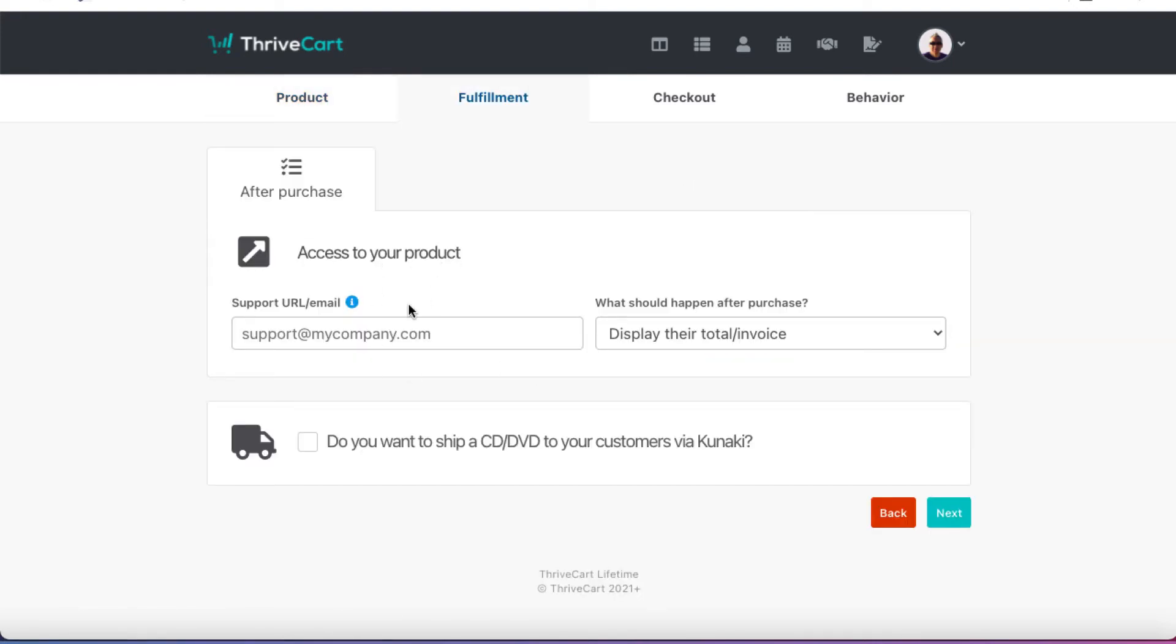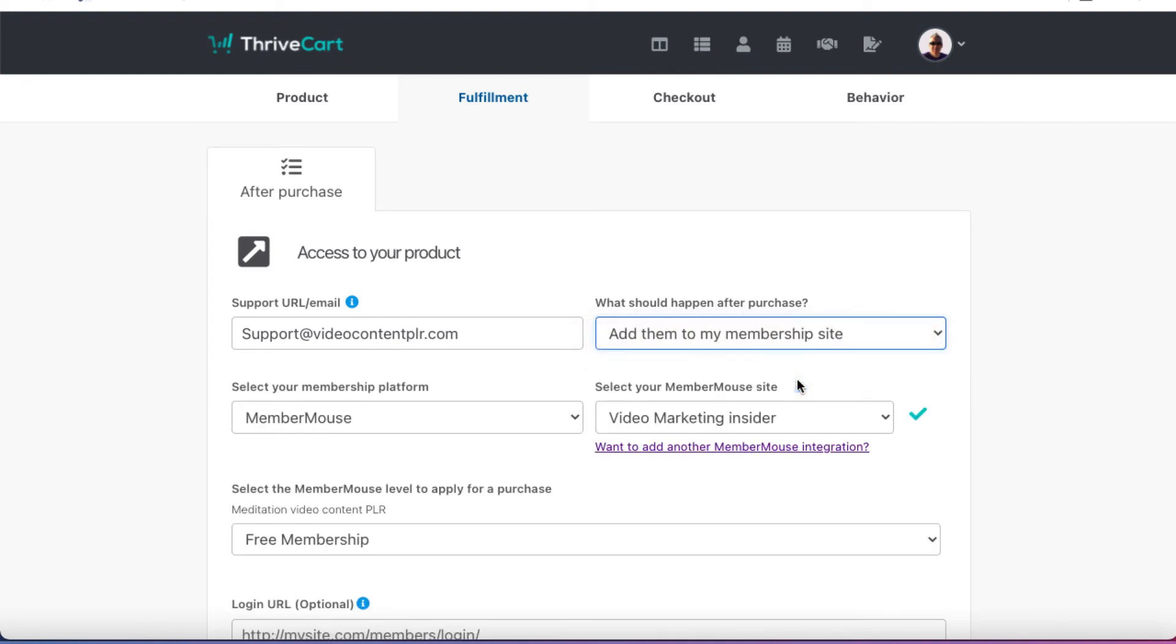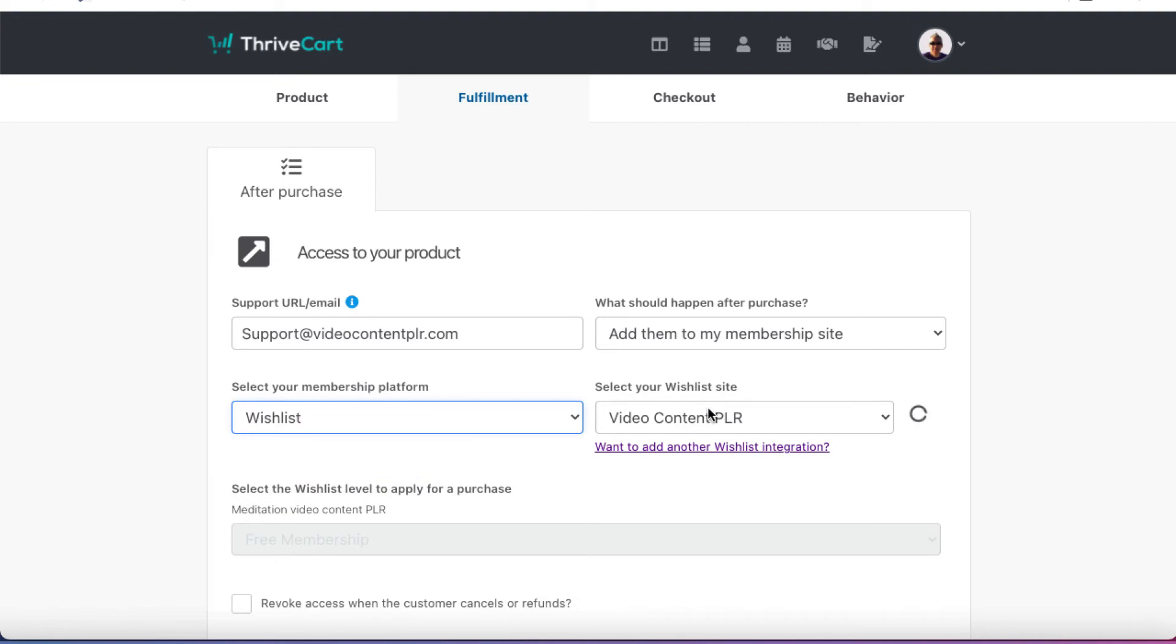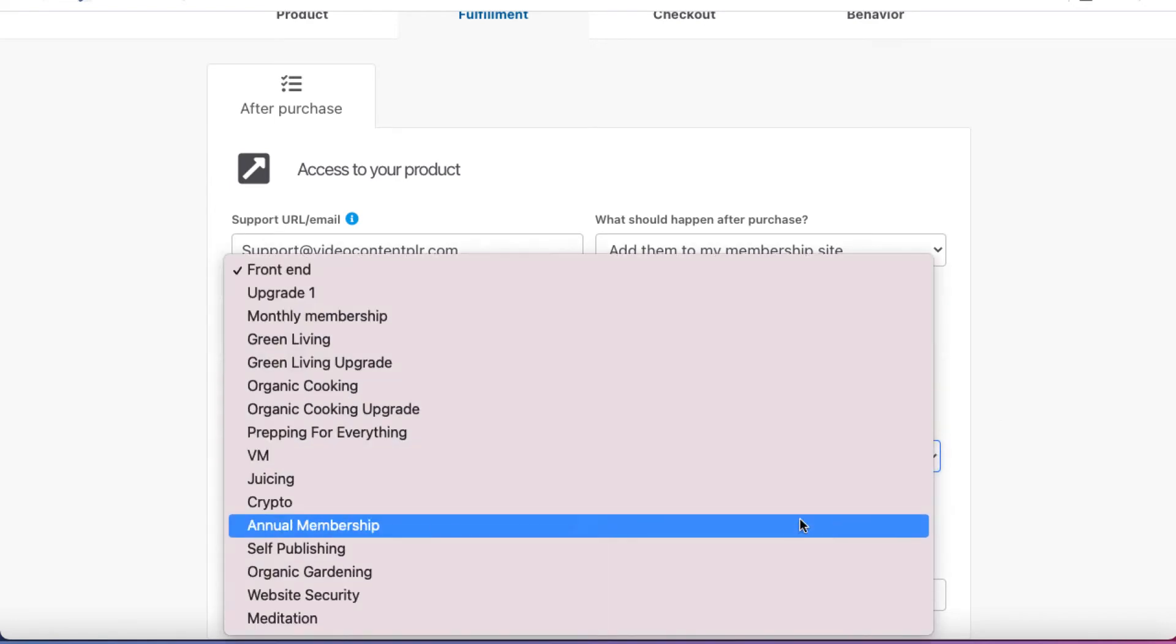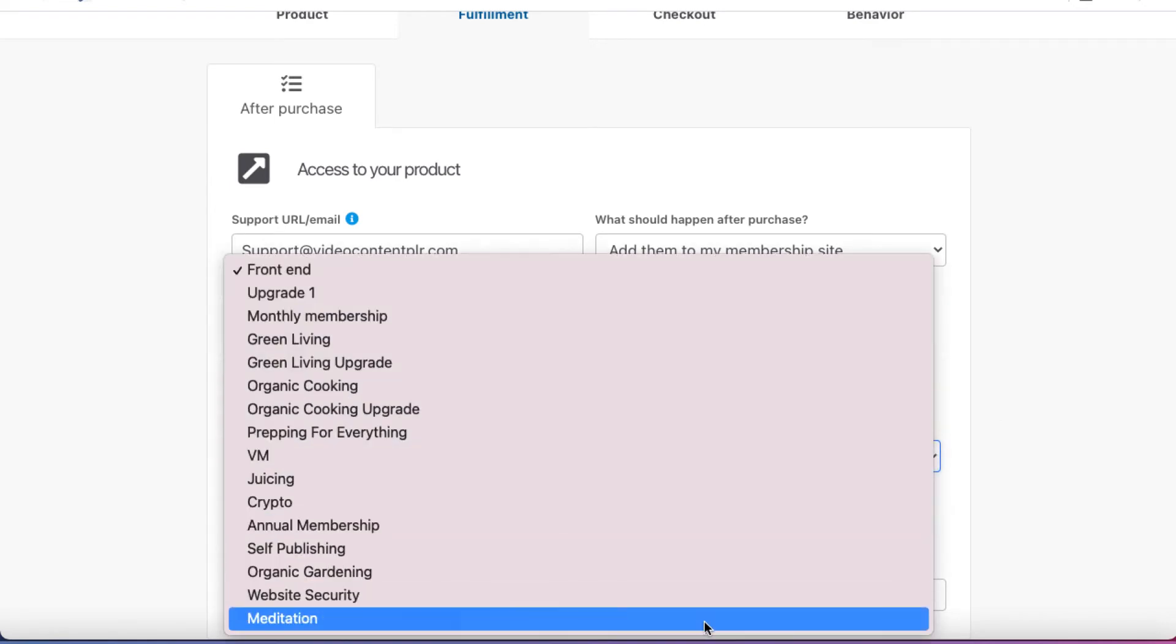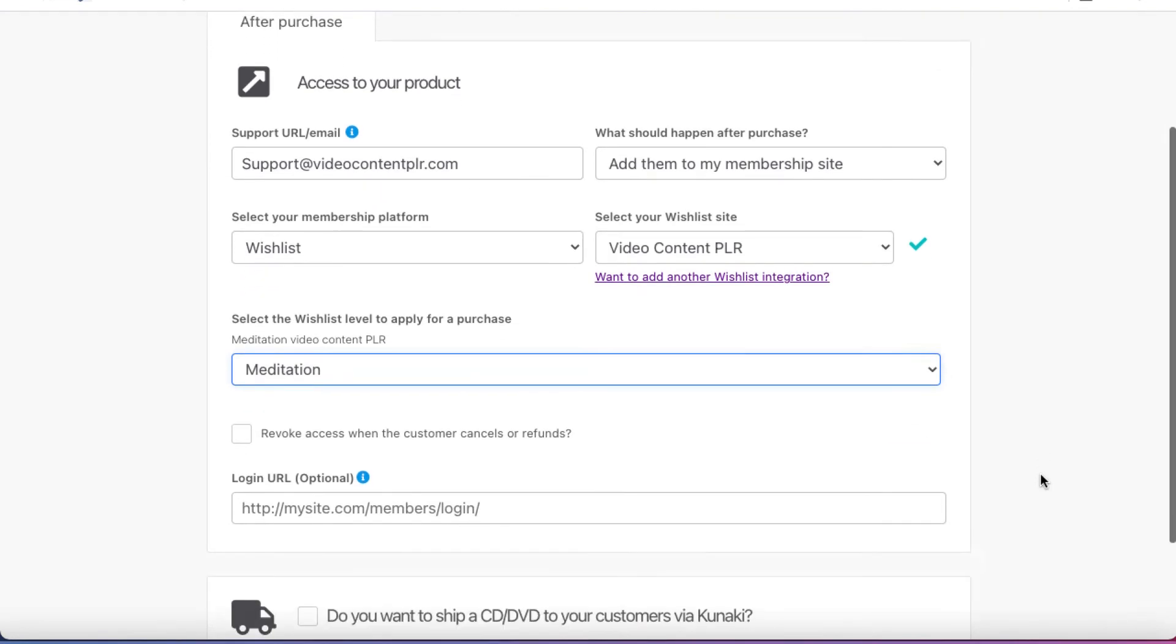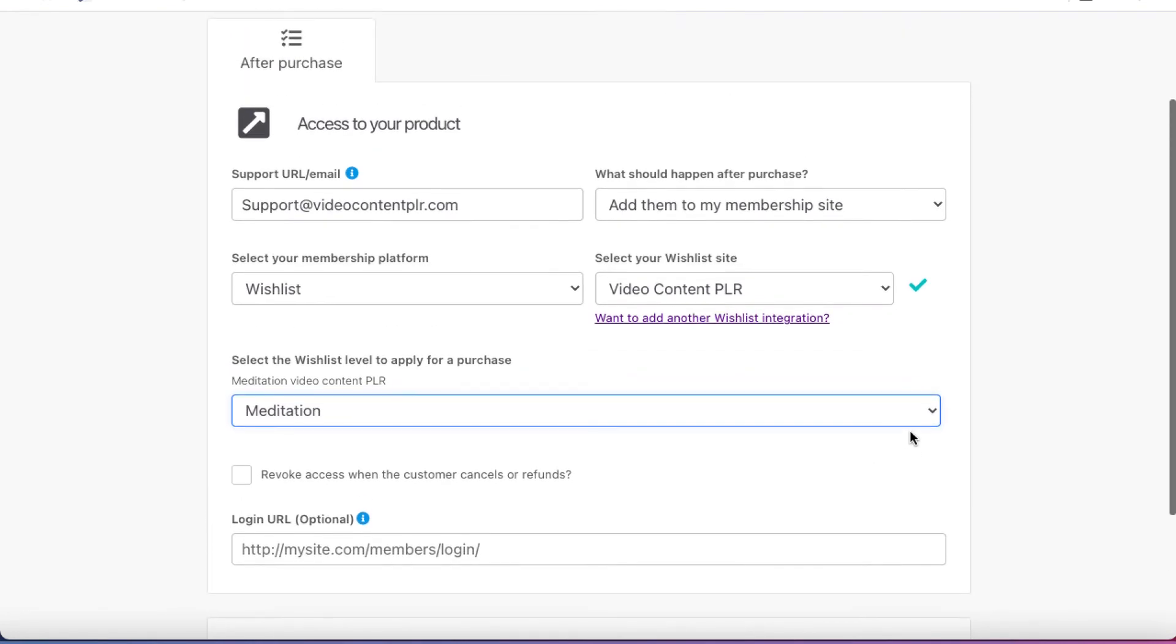Access to your product. So first of all, I need to have my support email. So support at video content PLR dot com. And what should happen after they purchase? I'm going to click on this and I'm going to add them to my membership site. Now, my membership site is Wishlist and this is connected. Again, you're going to have to, of course, connect your membership site to ThriveCart. They have lots of videos and documentation depending on the membership platform that you use. So if somebody buys the meditation one, then, of course, I want them to get access to the meditation level. I have a variety of different levels, but I only want them to get access to what they've purchased. The login URL I'm going to add in a second.